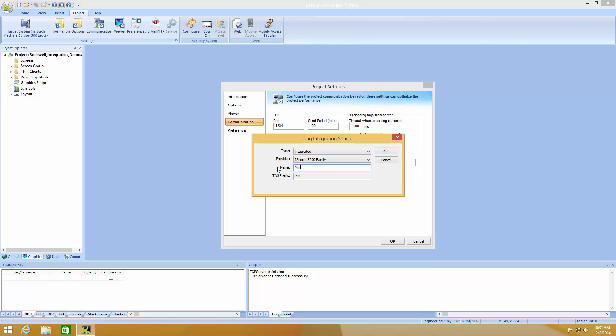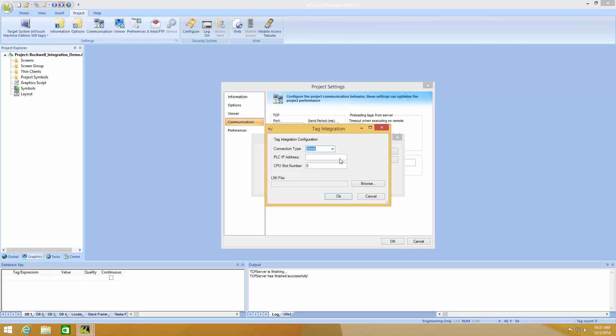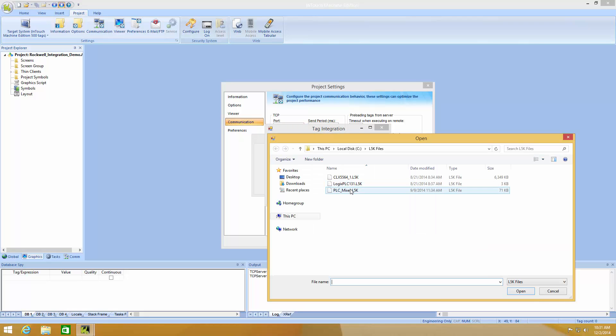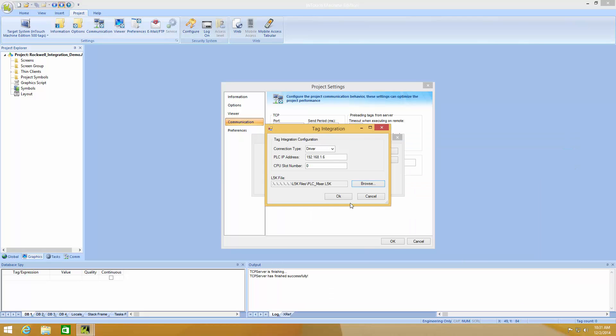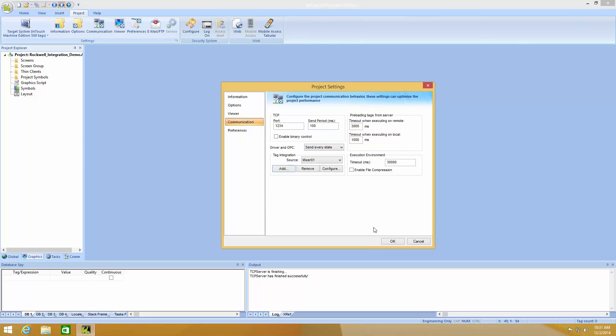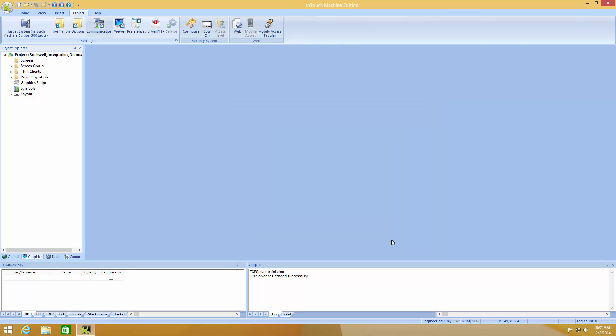Now we just need to add the PLC IP address, the CPU slot number and load an L5K file. And that's everything we need to do to set up communication.